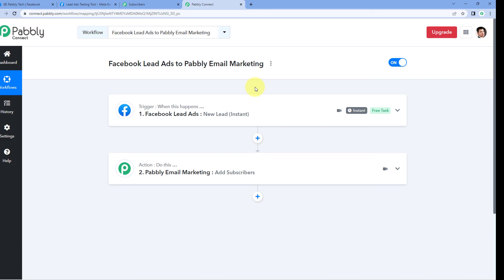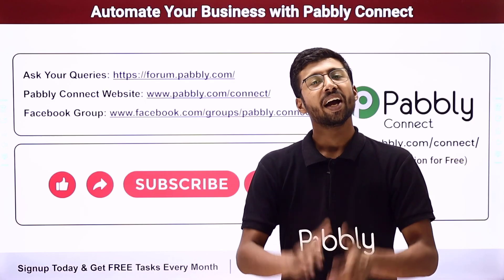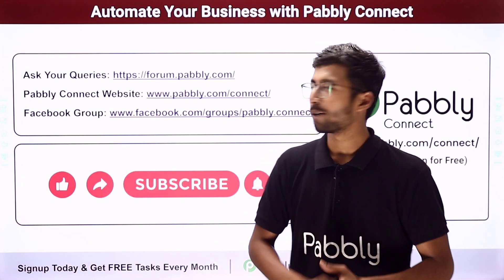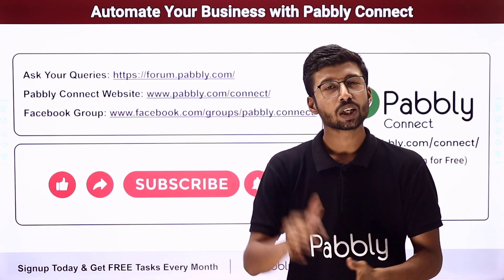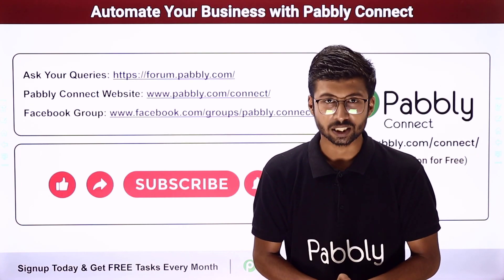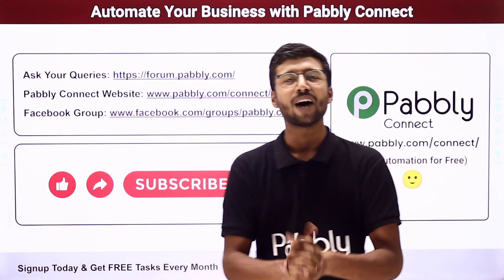You can also connect plenty of other applications using Pabbly Connect. You will find a clone link of this same workflow in the description box below — by clicking it, you can clone the workflow into your own Pabbly Connect account and use it for free. Pabbly Connect also offers a free plan with free tasks every month, so you can try and test this automation absolutely free. If you have any doubts or queries, post them on forum.pabbly.com. If this video was helpful, please like, comment your suggestions, and share it with others.